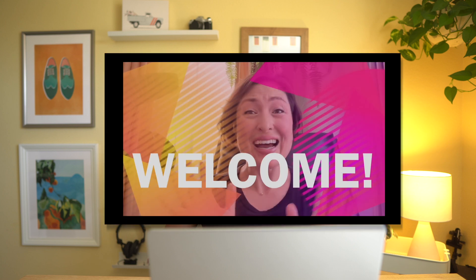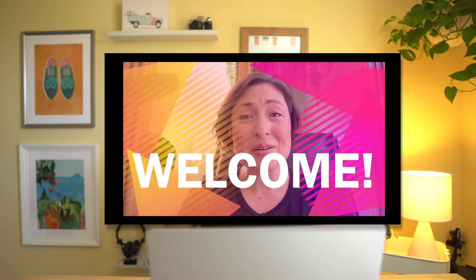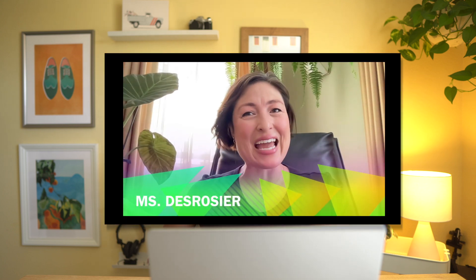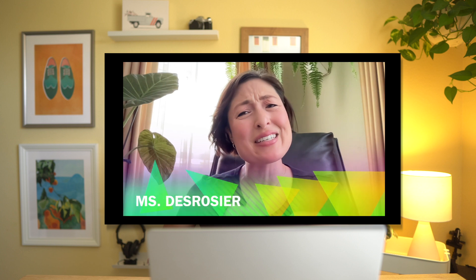Interested in making a fun welcome video for your students with on-screen text like this? Hi class, welcome to second grade. I'm your teacher, Ms. DeRosier, and I'm so excited to get to meet you on Monday.